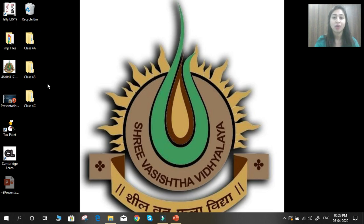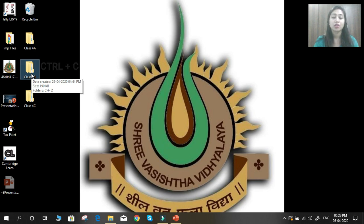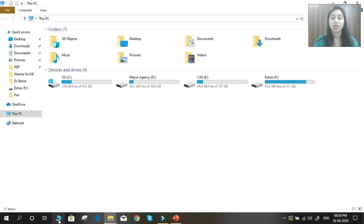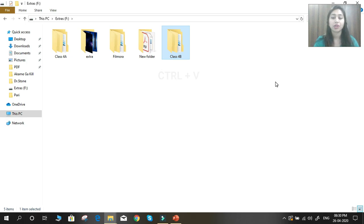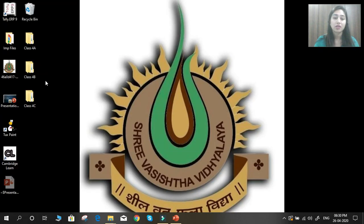Next, how to copy a file or folder using keyboard shortcut keys. First, select the folder you want to copy, then press Ctrl+C from the keyboard — your folder is copied. Now open the location where you want to paste it, then press Ctrl+V from the keyboard. Now you can see your folder Class 4B is available at Local Disk F and on the desktop also.